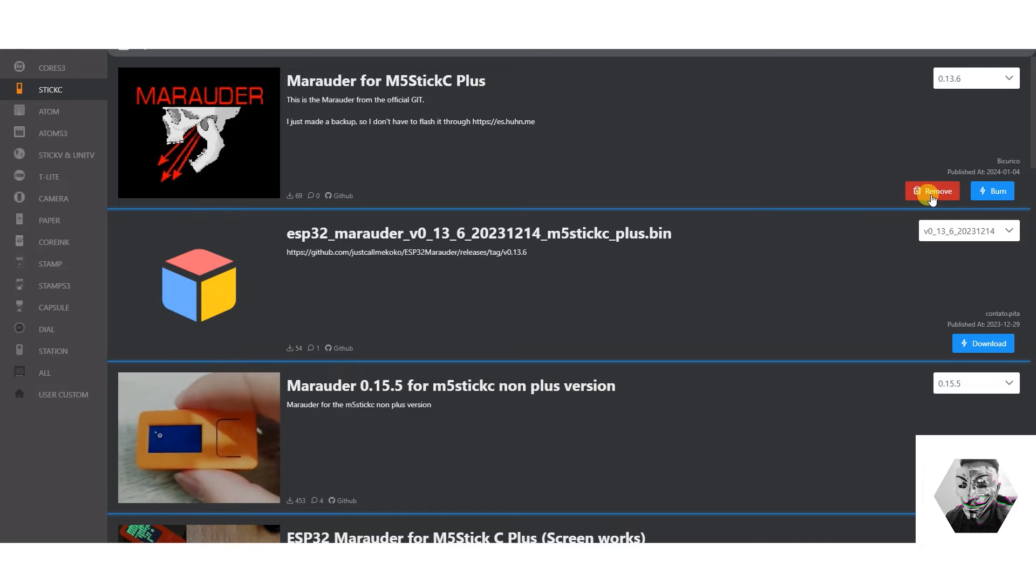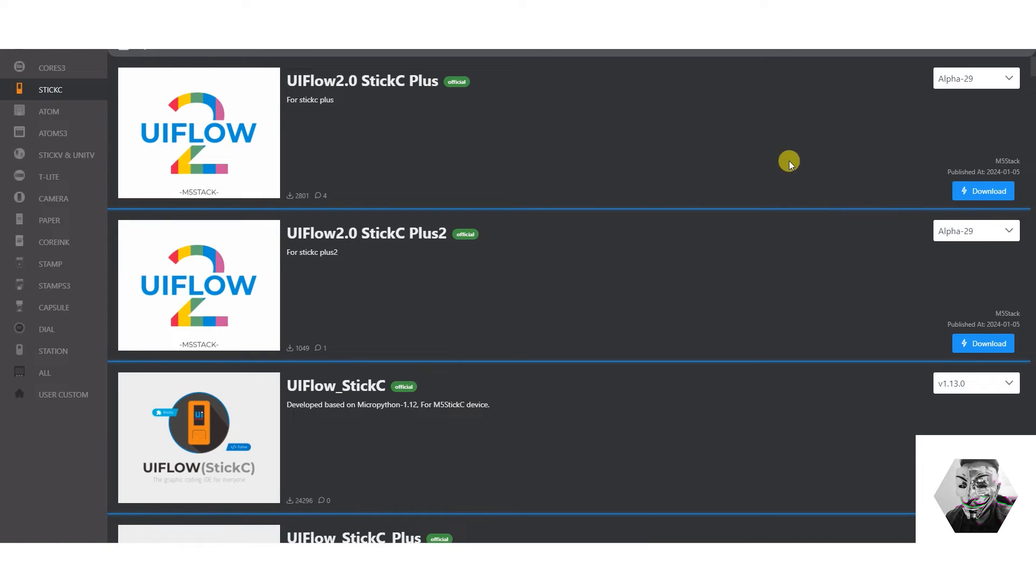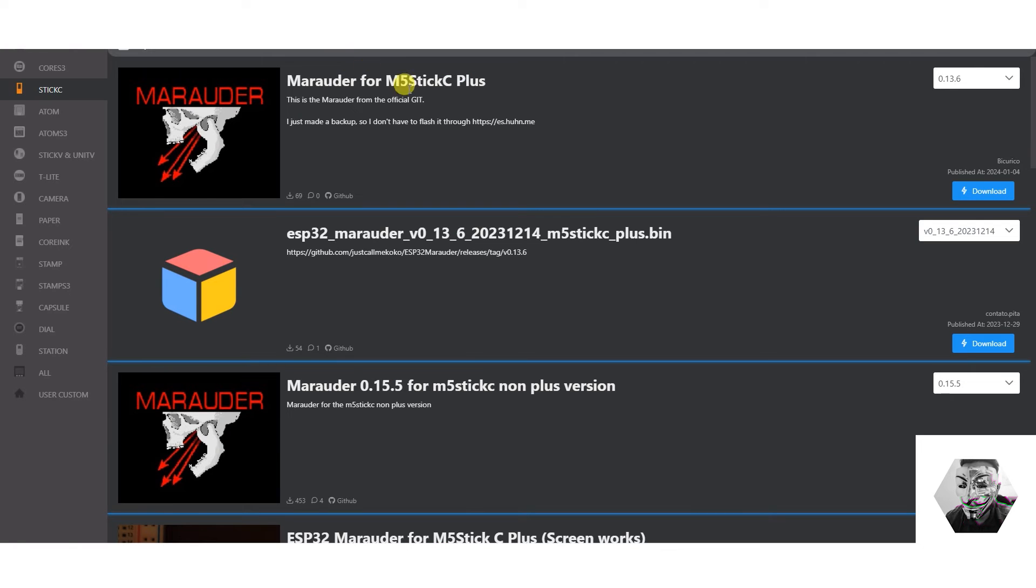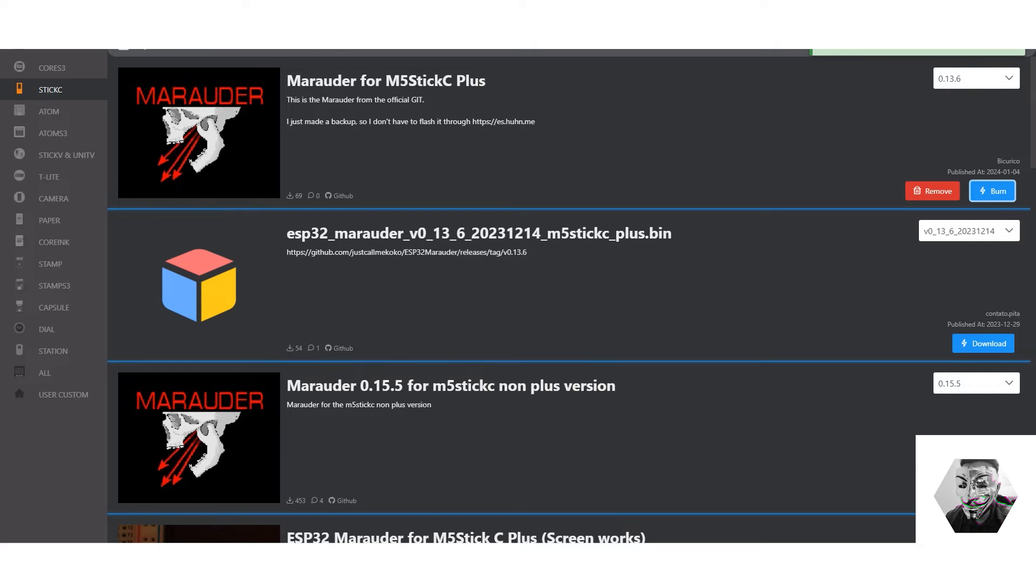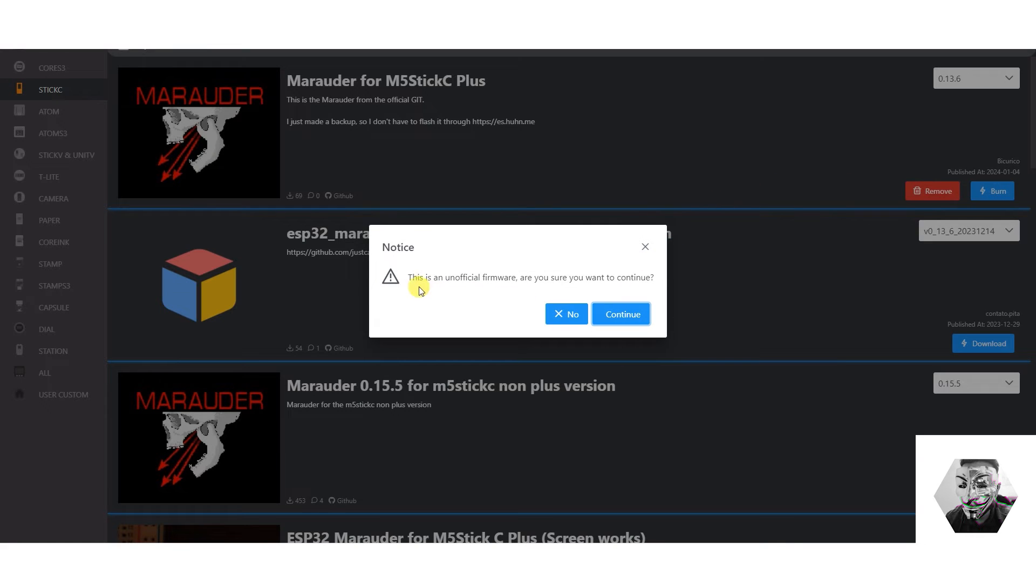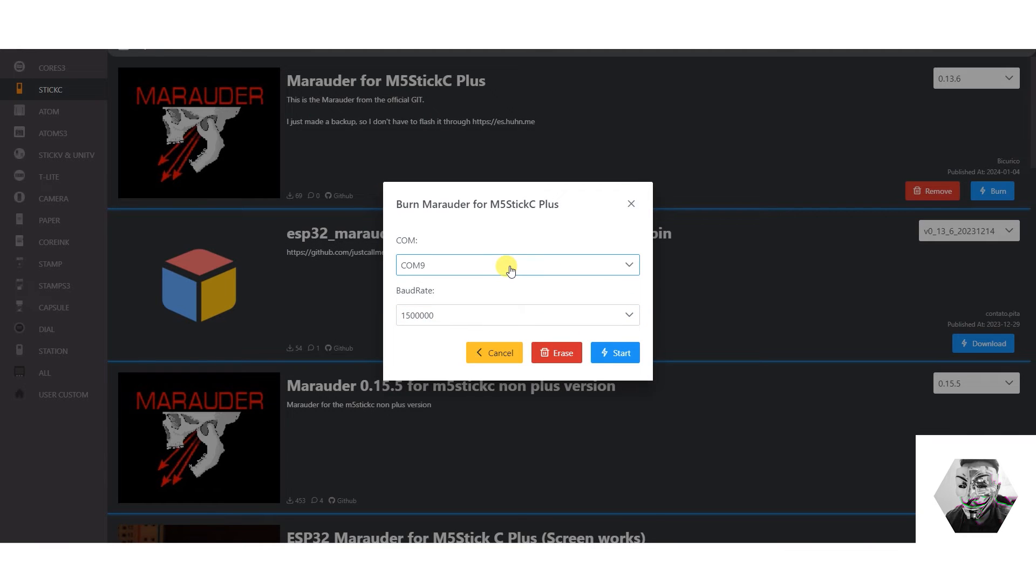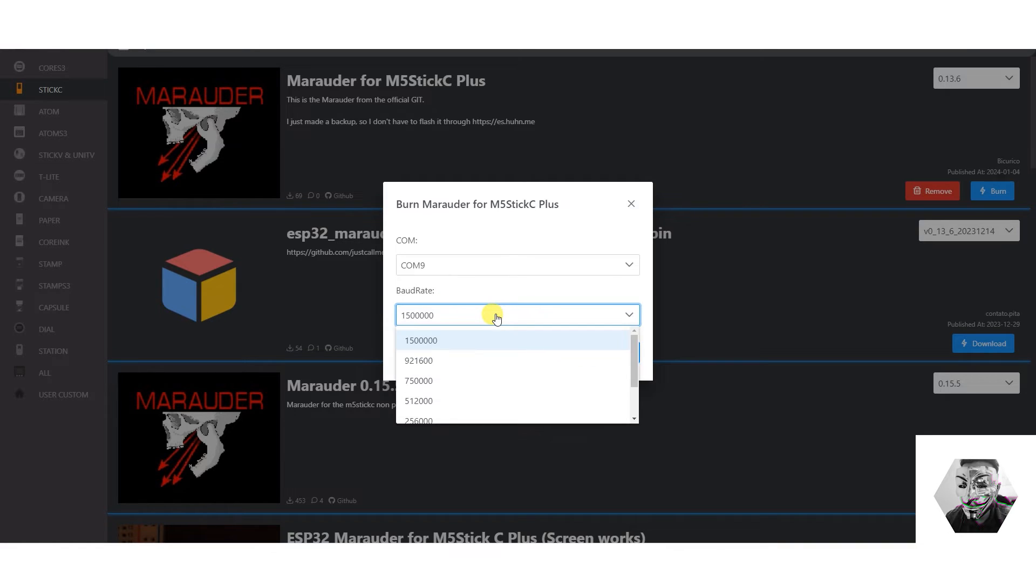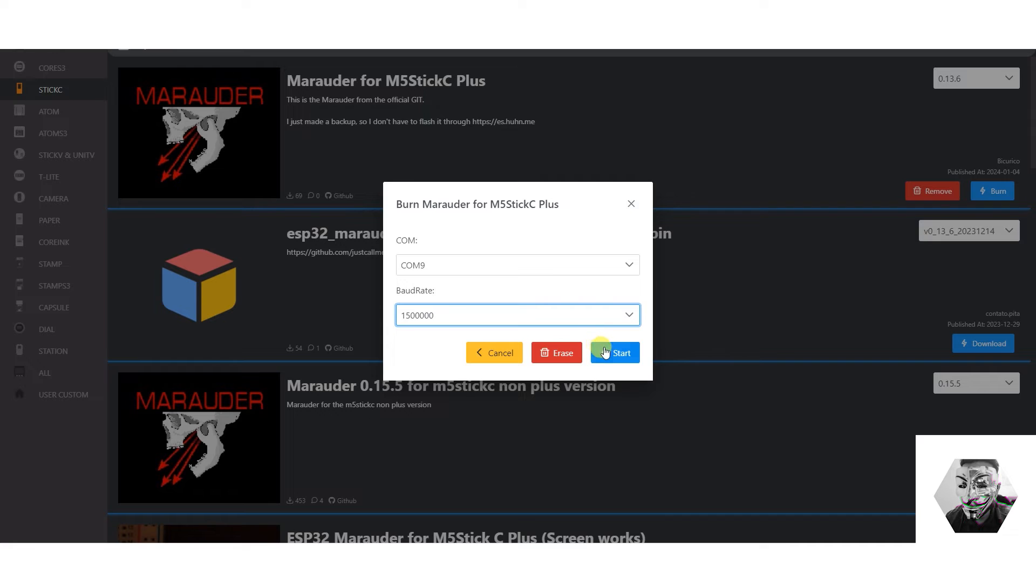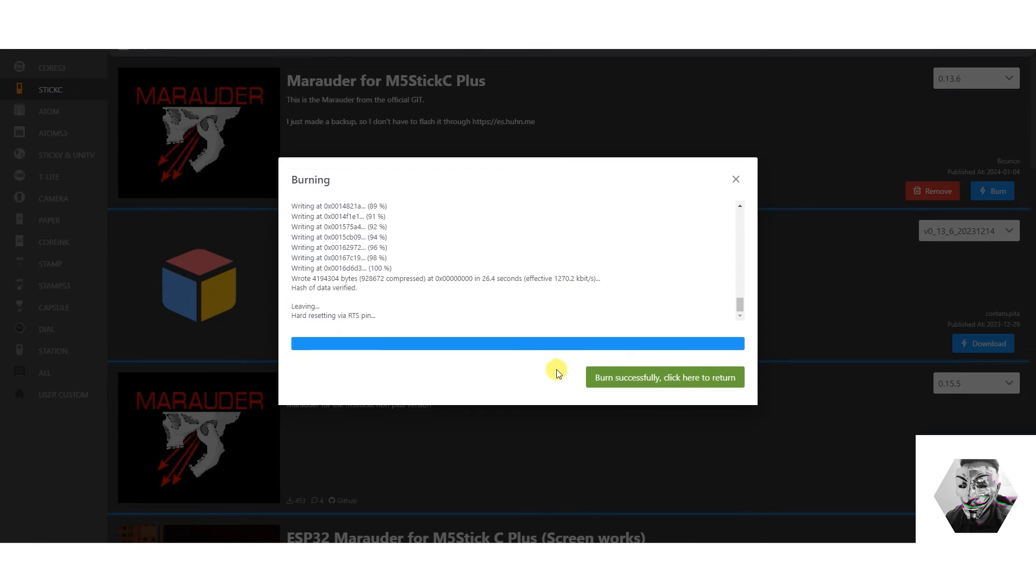Actually, let me remove it, just to show you what it looks like when you have to download it and start it again. So, you will download it. See it downloads. And then you simply hit burn. It says here, this is unofficial firmware. Do you want to continue? Yes, we don't mind. And then you simply select your COM port and the baud rate is automatically selected for you. If you do have an issue with the baud rate, you can also change it. And then you simply hit start.